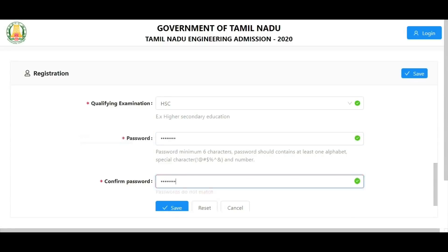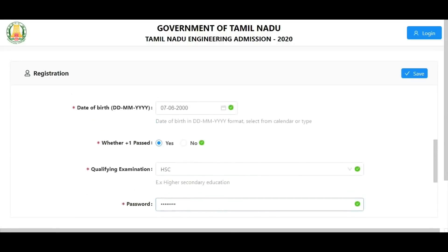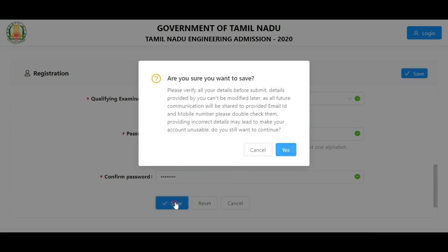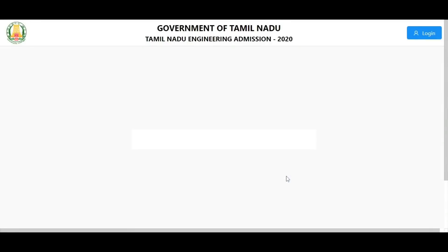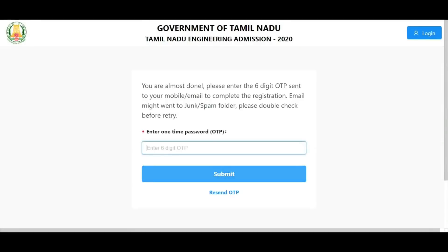Make sure all information is correct, read through and then save. Enter all mandatory fields correctly and then send. An OTP will be sent - wait about one minute for the OTP. Then go back and enter the OTP sent to your email ID and submit.